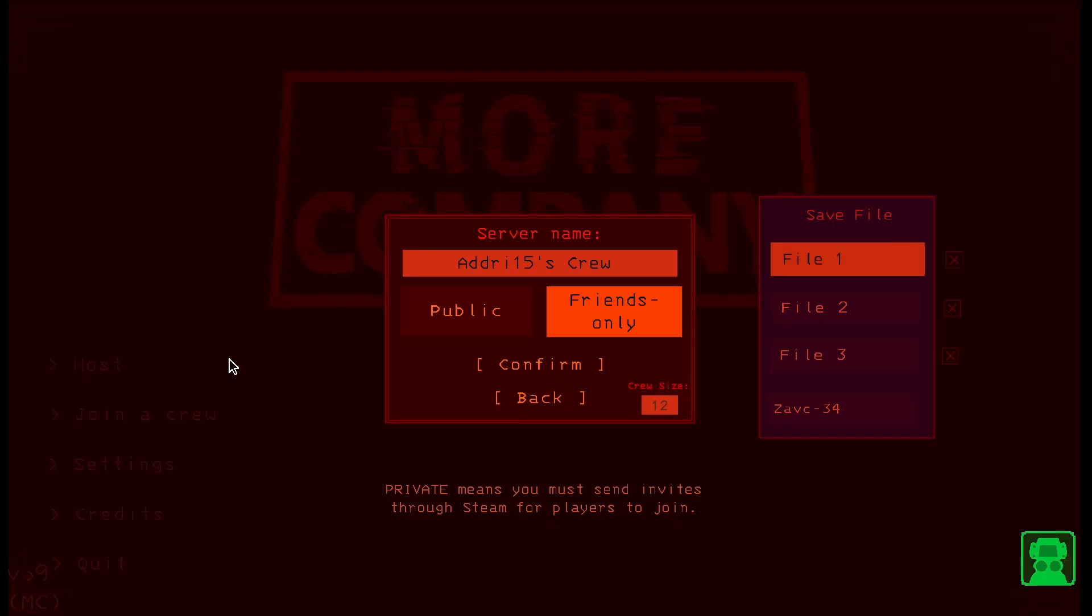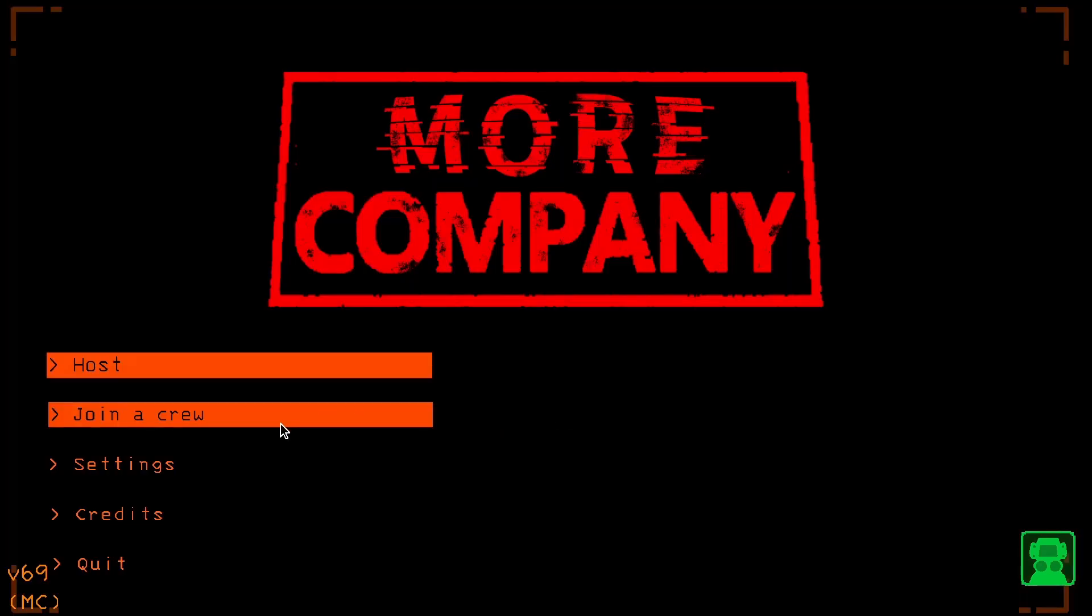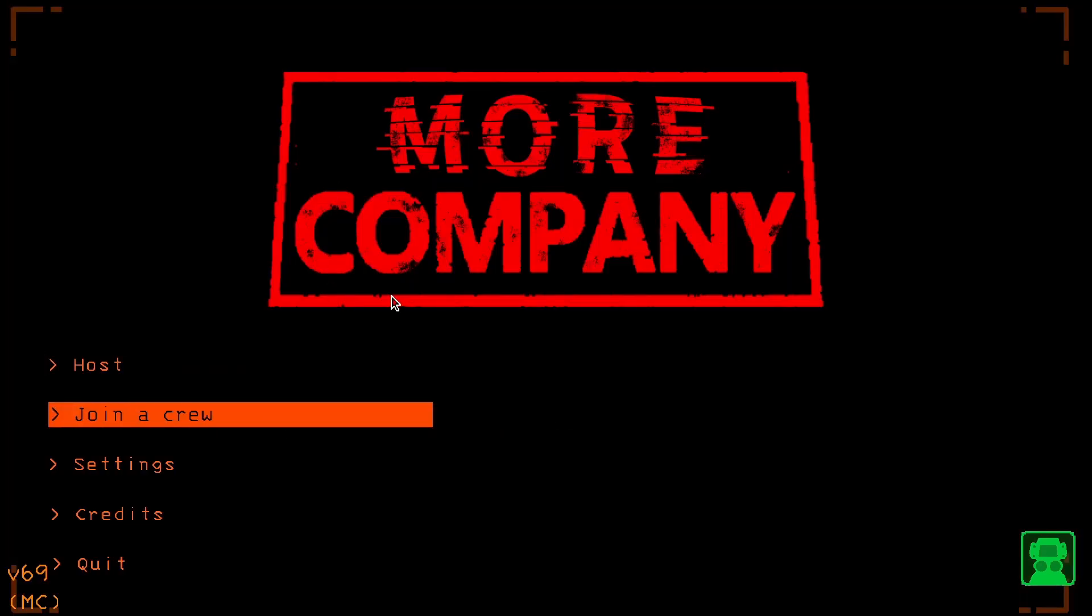Now I can host games with up to 50 people I think, and you can also see how the interface changed because of the More Company mod I just downloaded.